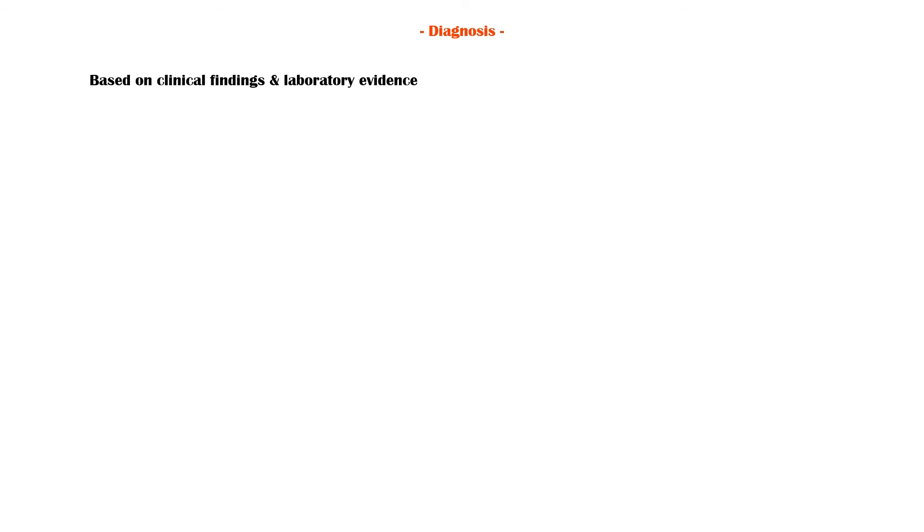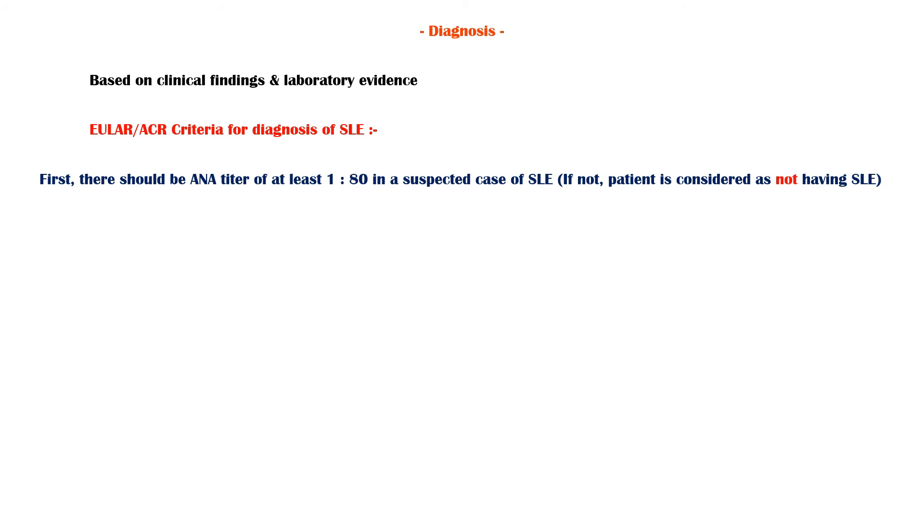Diagnosis of SLE is based on the clinical findings and laboratory evidence of the disease. Currently used criteria for the diagnosis of SLE are published in 2019 by the European League Against Rheumatism and American College of Rheumatology. According to this, first, there should be an anti-nuclear antigen titer of at least 1 to 80. If not, the patient is not considered as having SLE.